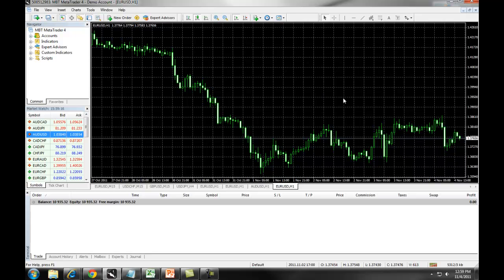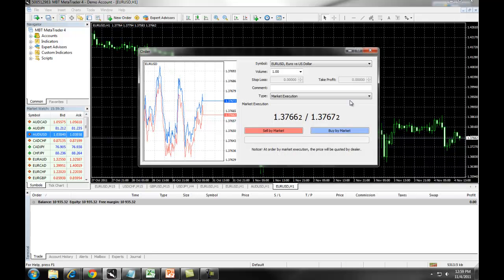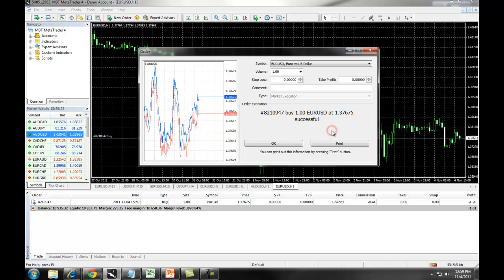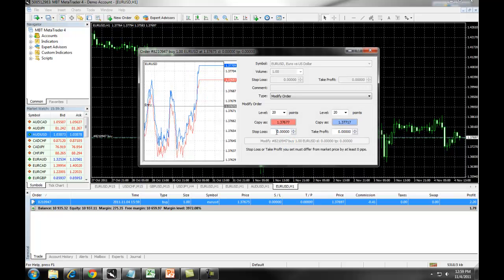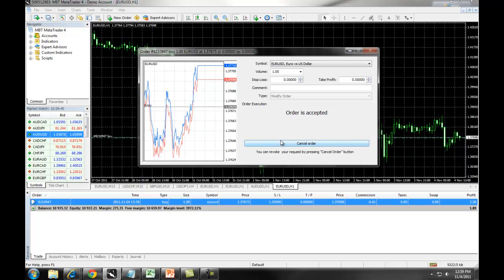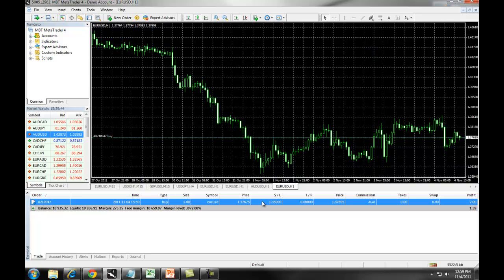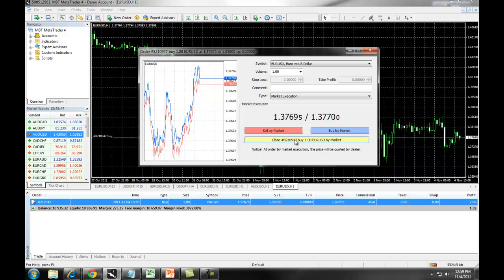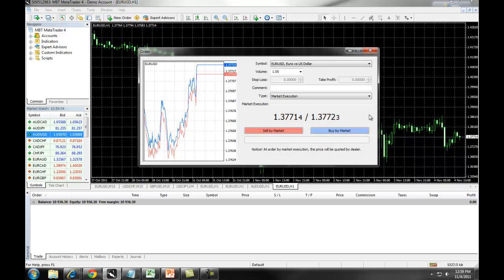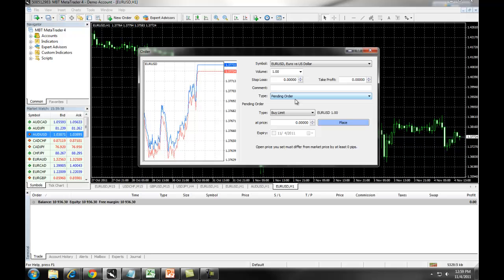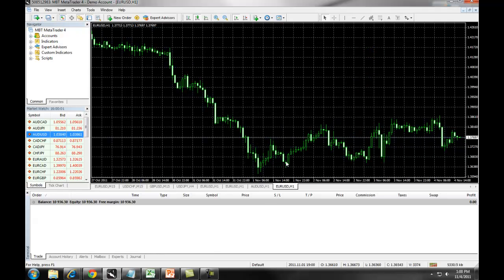To set up a Stop Loss on an open position, first go into a Market Position. Then right-click on the order and select Modify or Delete Order. In this field, you are now allowed to enter in a Stop Loss. Enter your Stop Loss and click Modify. To close out an order, right-click and select Close Order. It's important to understand the difference between setting up your Stop Orders as Pending Orders — meaning entry, which you do using the Pending Order option — and setting up a Stop Loss, which you do by right-clicking on the trade and entering in the Stop Loss. Thank you so much.